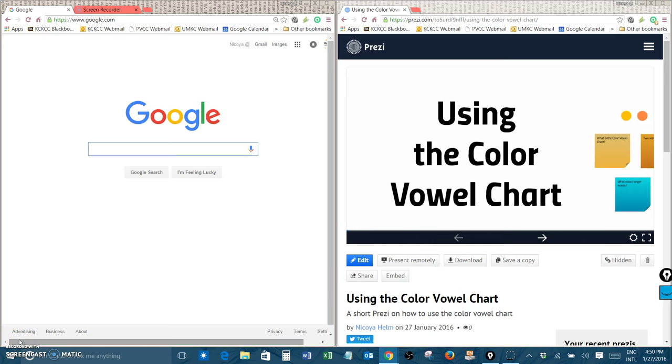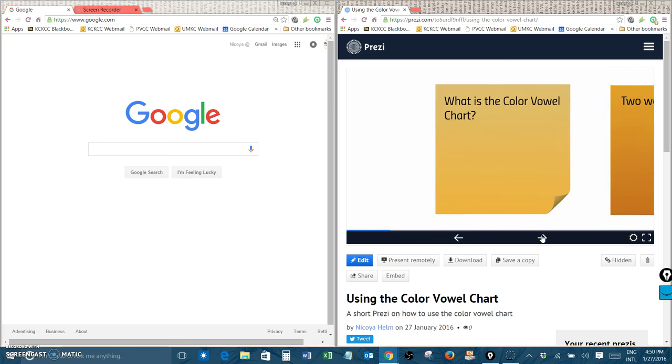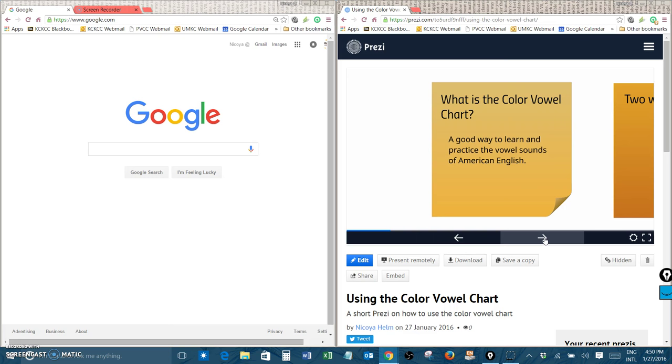Hello everybody. Thank you for being here today. This is Nikoya Helm and I'm here today to tell you about using the color vowel chart. Now what is the color vowel chart? The easy answer is that it is a very good way to learn and practice the vowel sounds of American English.